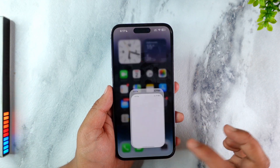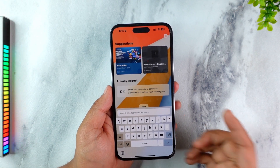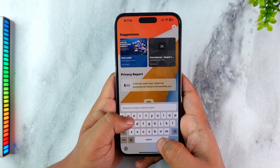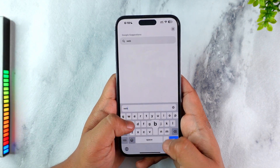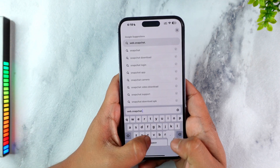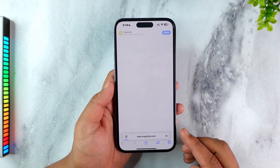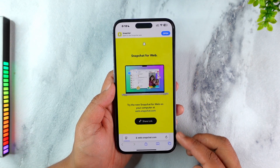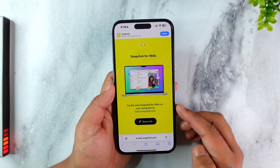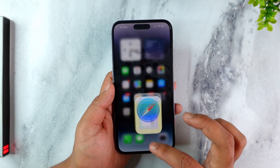Otherwise, an alternative method I would recommend is using Snapchat Web. You can simply use web.snapchat.com instead — basically use the web version of Snapchat on your Safari browser.